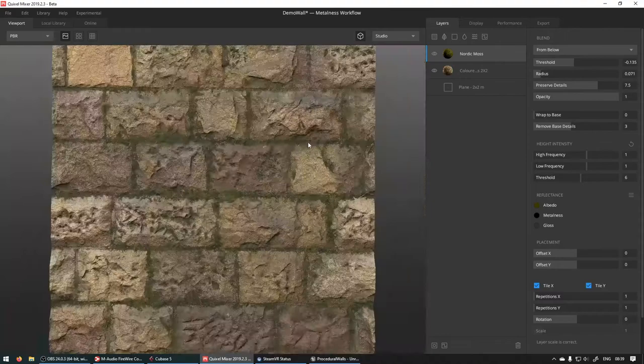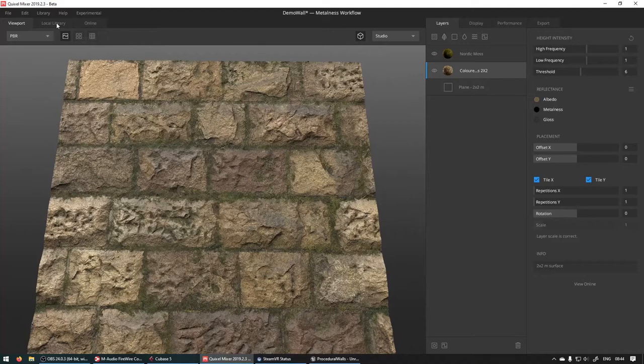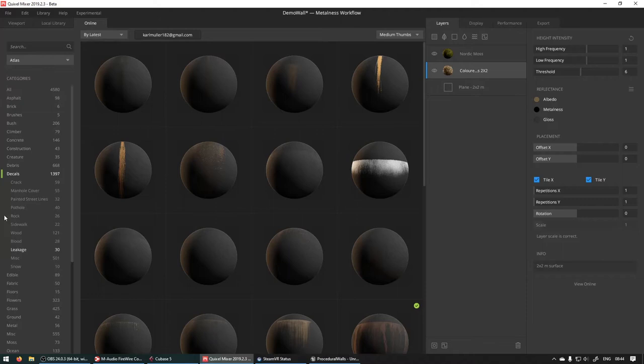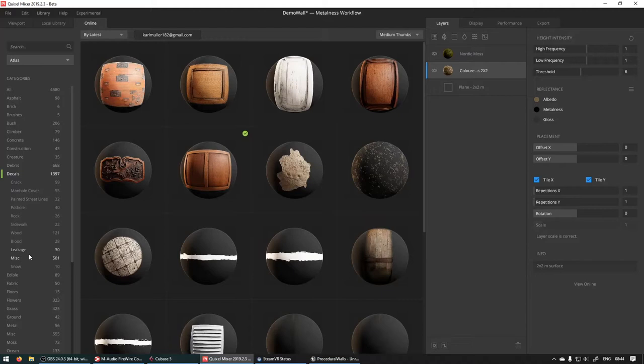So the next thing we want to do, if you head into Online, set this to Atlas and then click on Decals. You'll see a whole bunch of cool decals and stuff here. If you click on Leakage, found there's a good thing to add to make stuff look old.